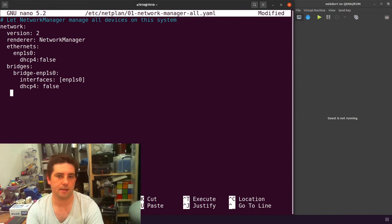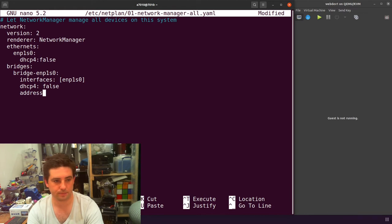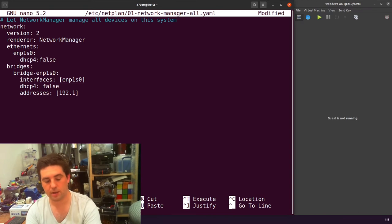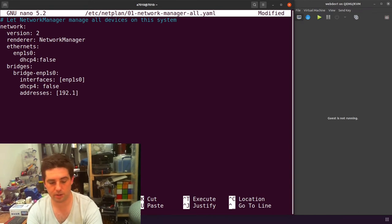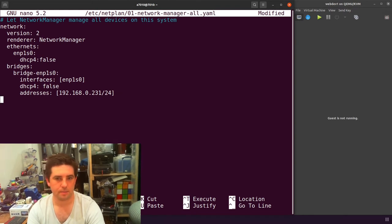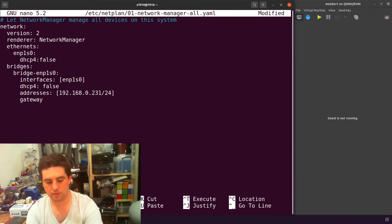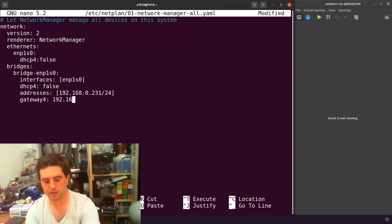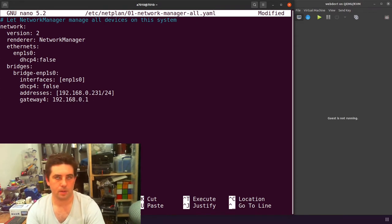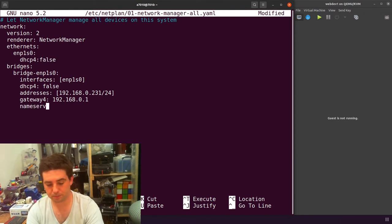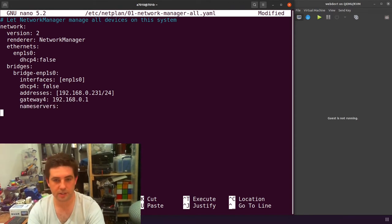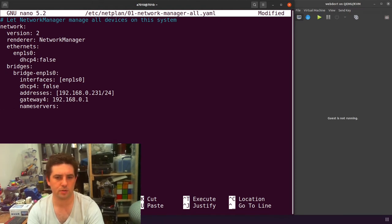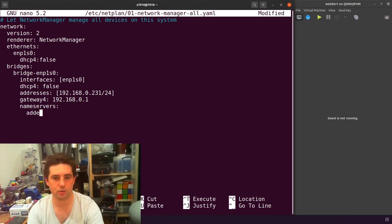Then I also need to set some static details. So addresses and then again, it accepts a list comma separated. I'm going to assign it a static IP address. I'll give it the same one as it had. You also need to give it a gateway. Gateway four and give it your gateway address.